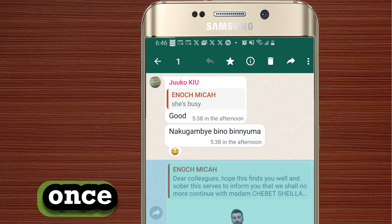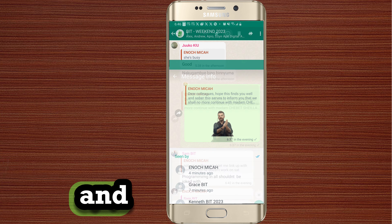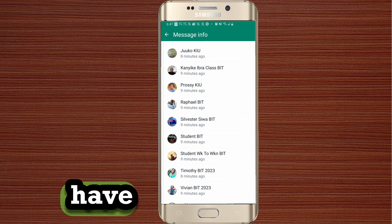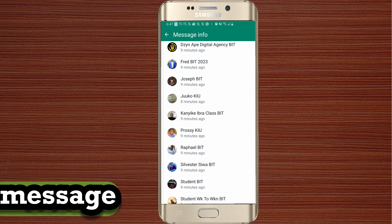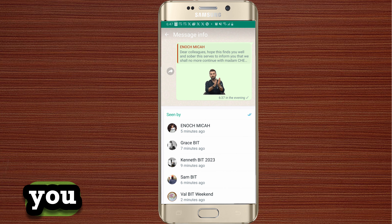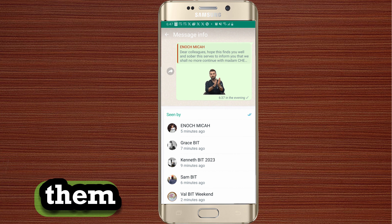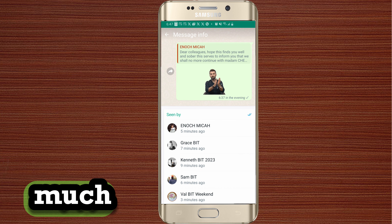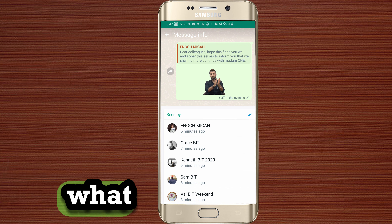You just tap once and now you can see all those people who have read your message, and even those it's just been delivered to — you can see them all from that.